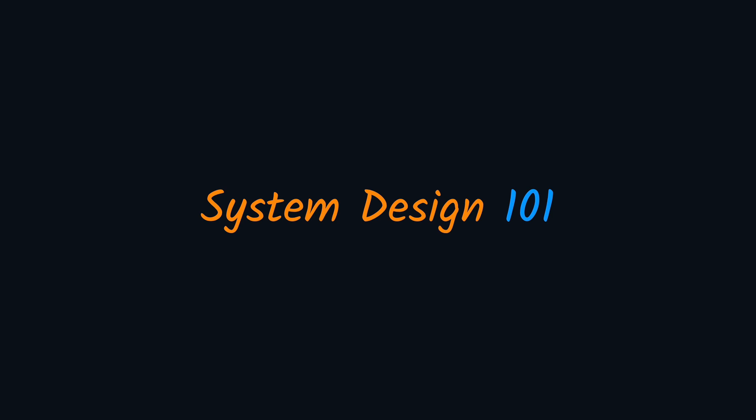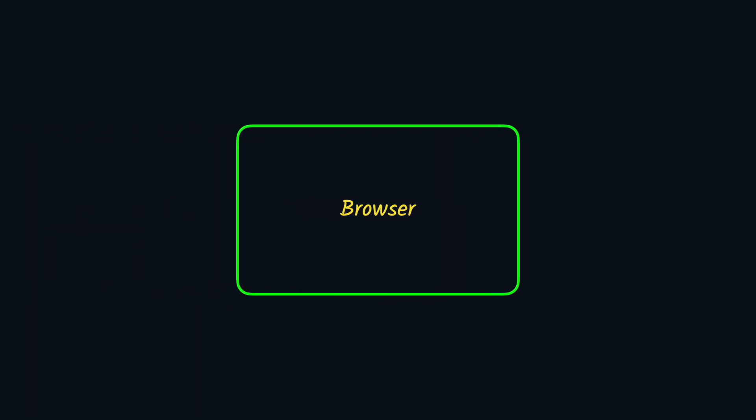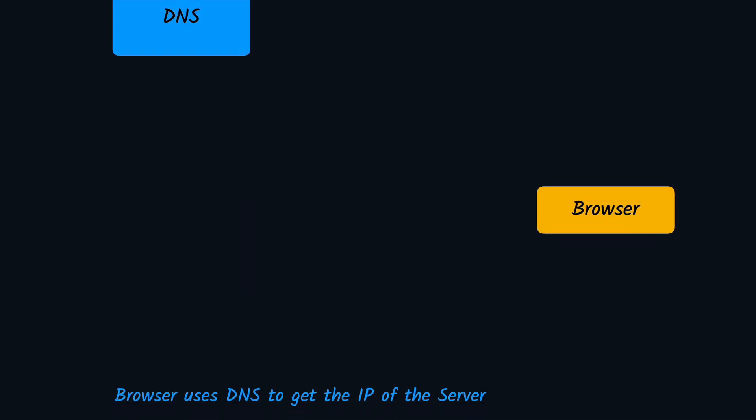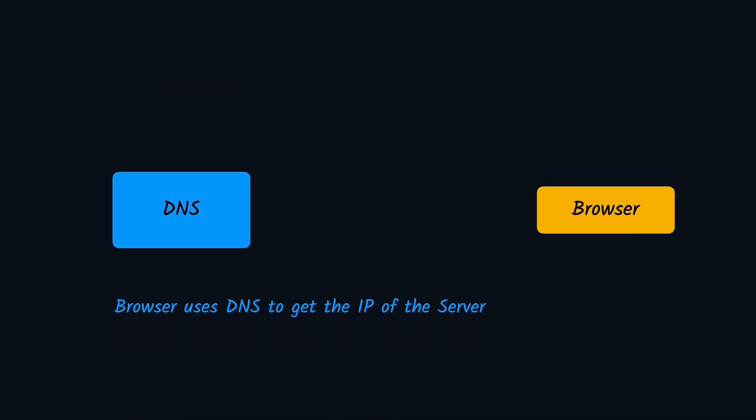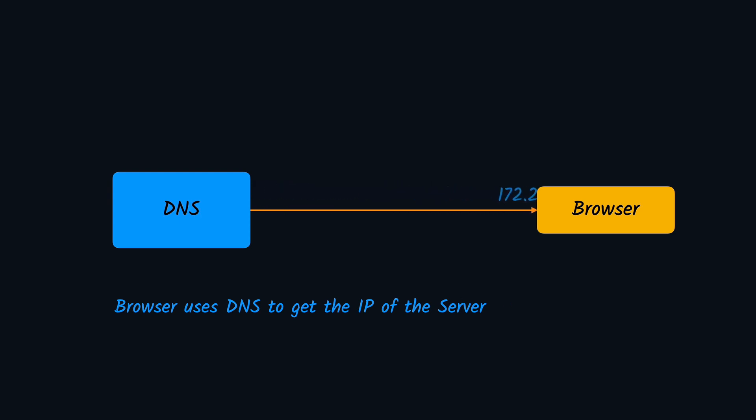When a user opens a website, the first thing they interact with is the browser. Let's say a user wants to open google.com. For the browser to open the website, it needs to know where this website is located. To find out, it uses something called DNS, which stands for Domain Name System, and it is responsible for telling us where the website is located. The browser sends it the name of the website and it gives us back the IP address.